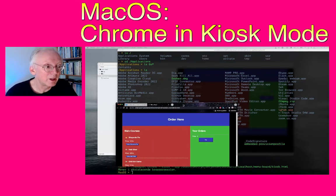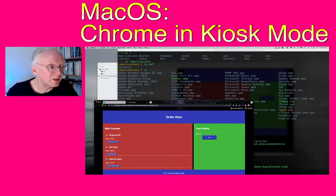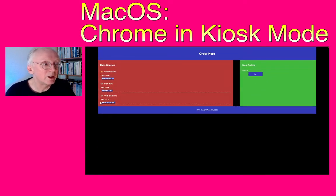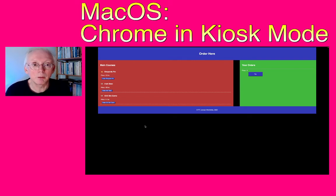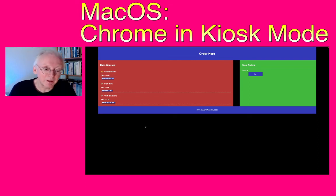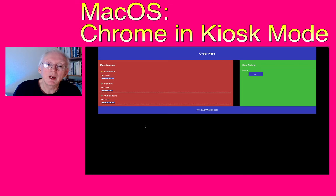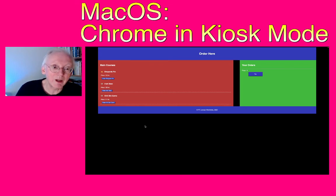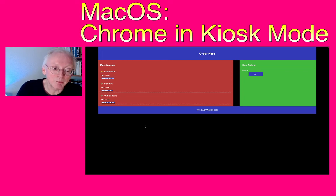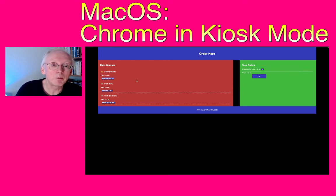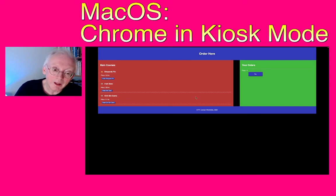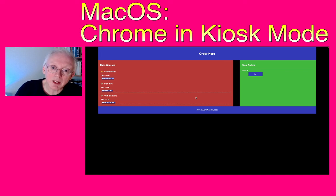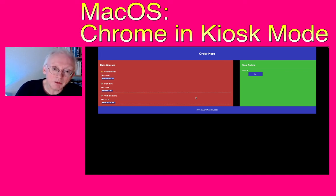Here it is, and we can simply do it like that. So now we have Google Chrome in kiosk mode. And had this been a touch screen, I would of course hide away anything looking like a keyboard, and then the user should simply interact with the screen like this. They should be able to touch and order stuff. And that is actually how you set up a computer in kiosk mode on a Mac.